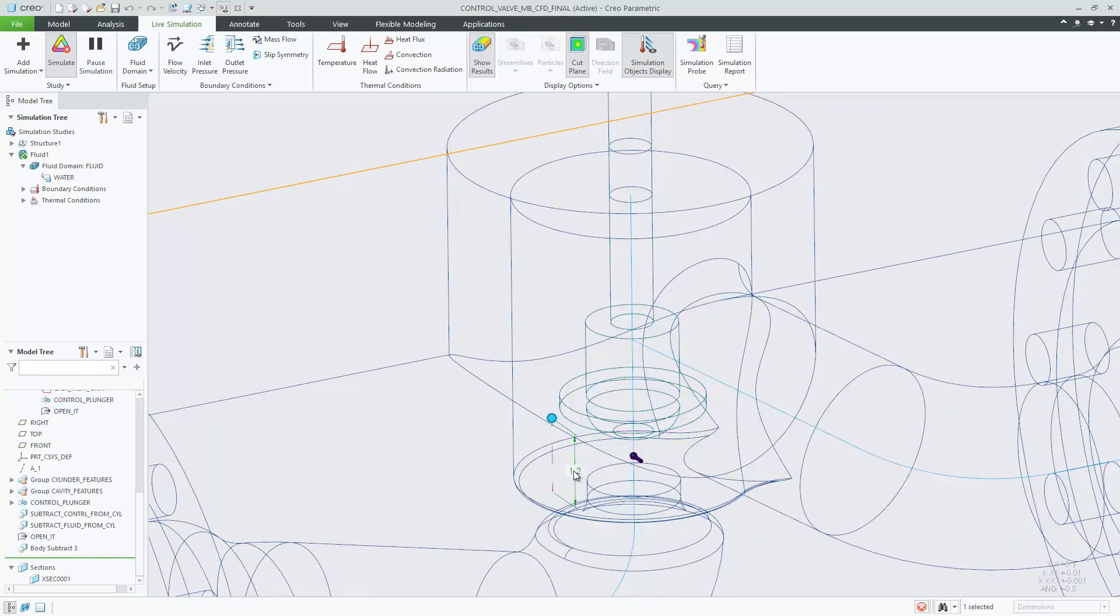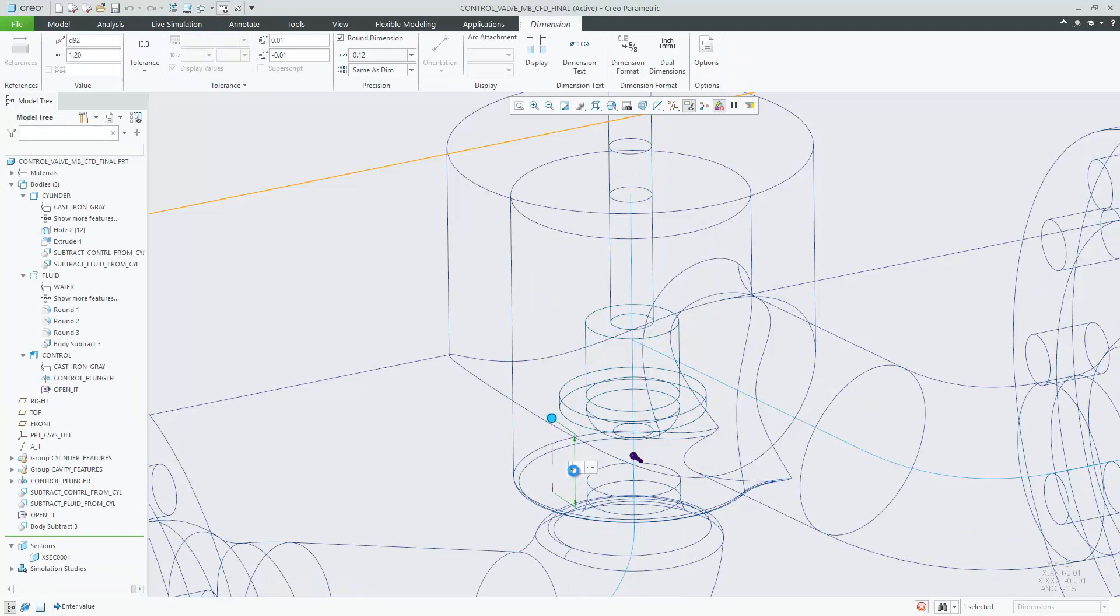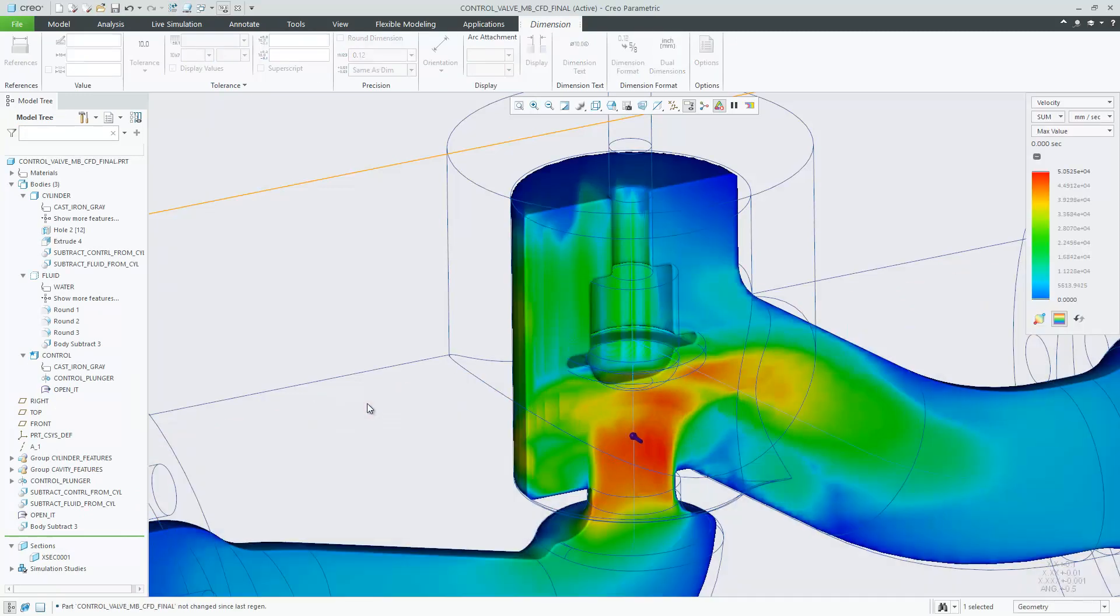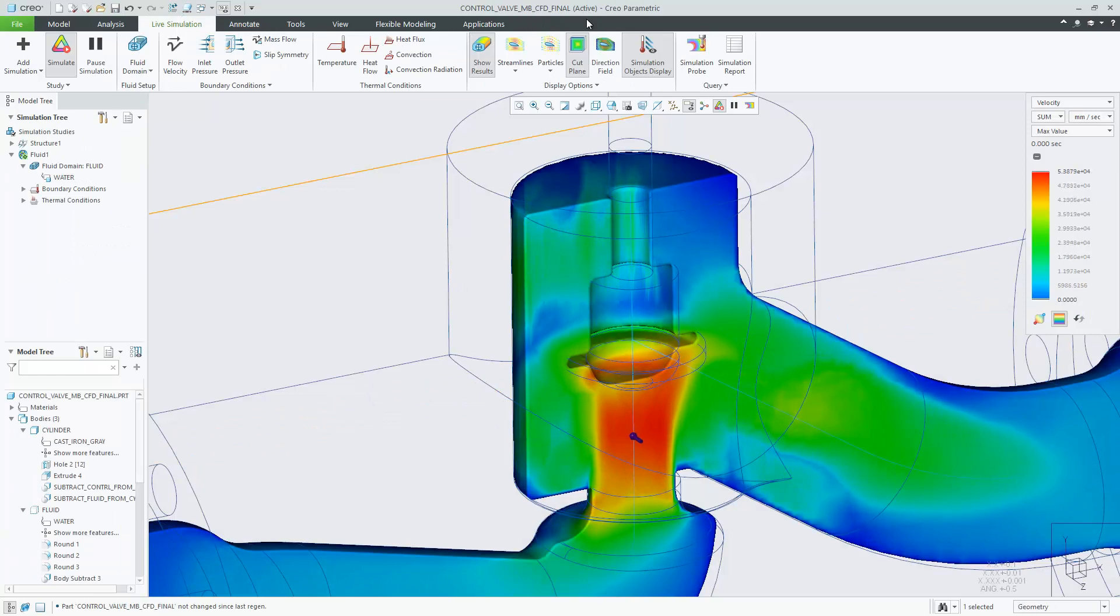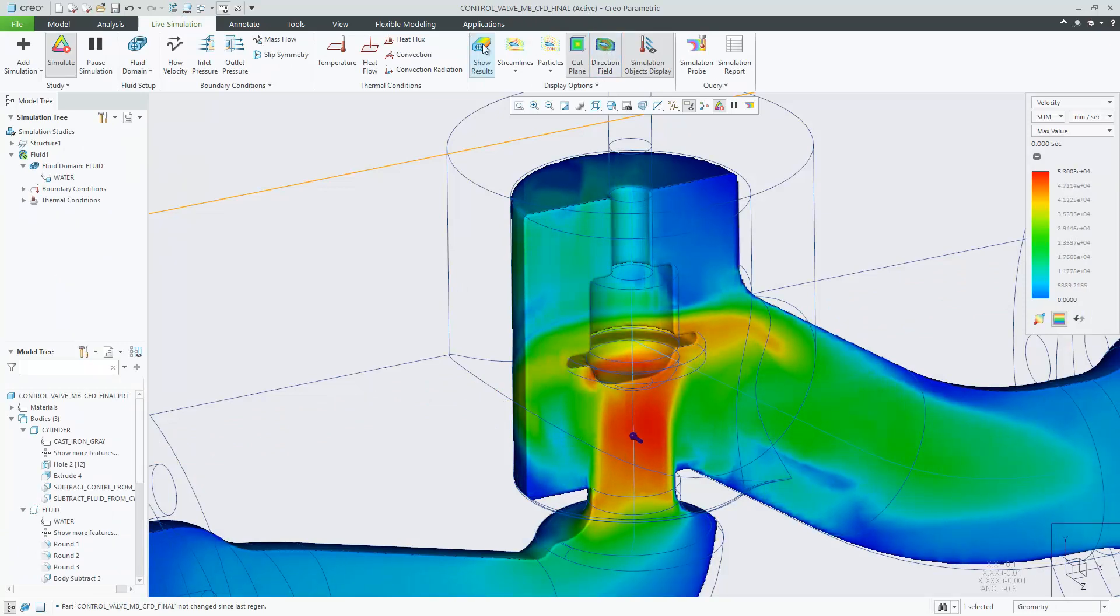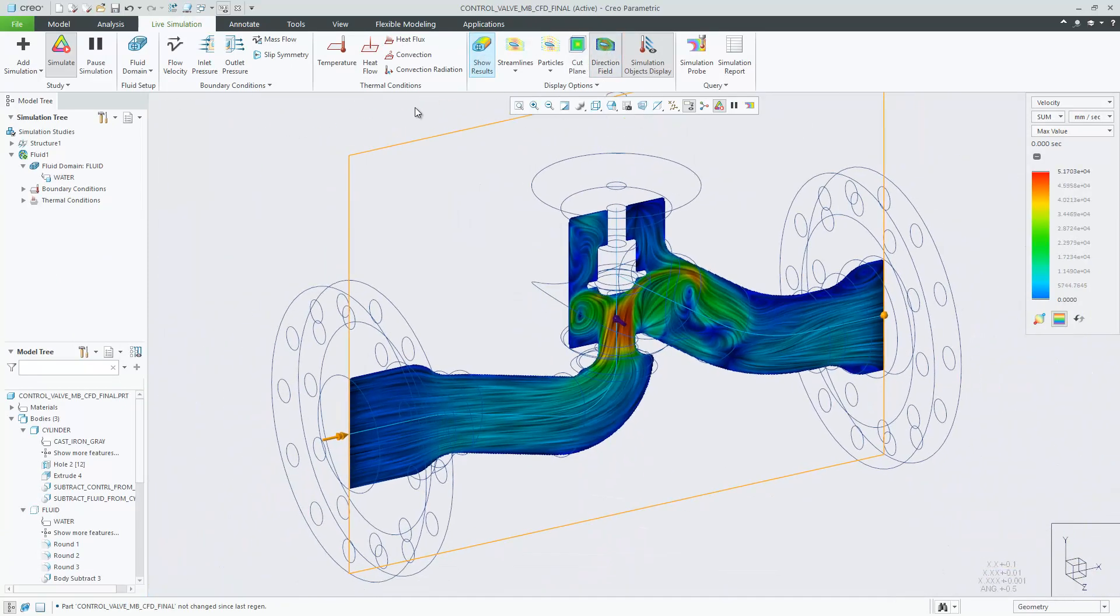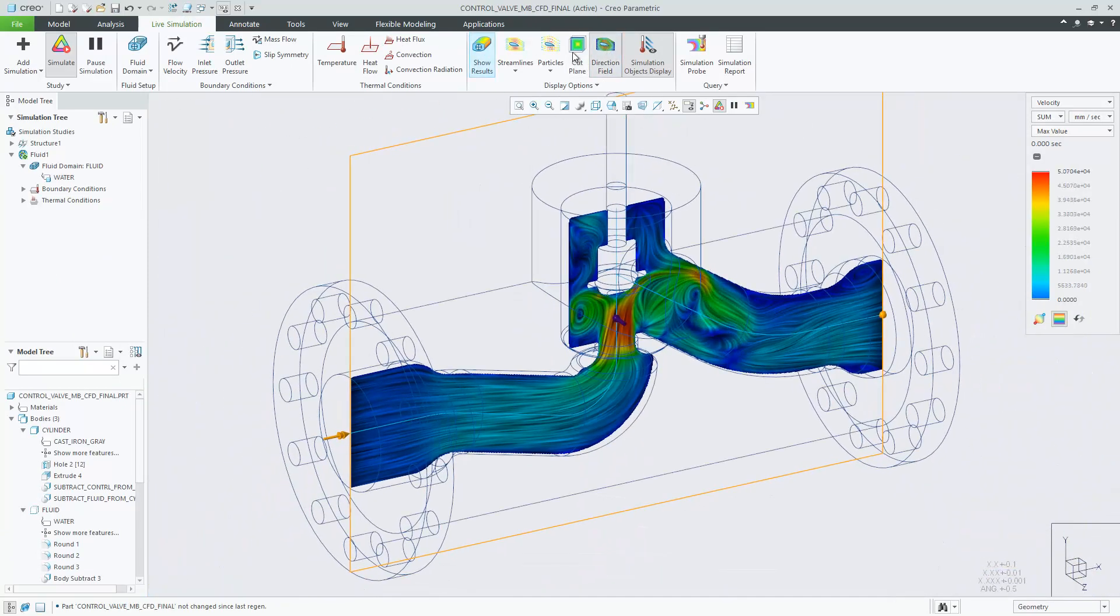Multibody design in Creo 7.0 allows to design and optimize cavity geometry in a more efficient, flexible and easier way by designing it as separate body while in context of the entire part.